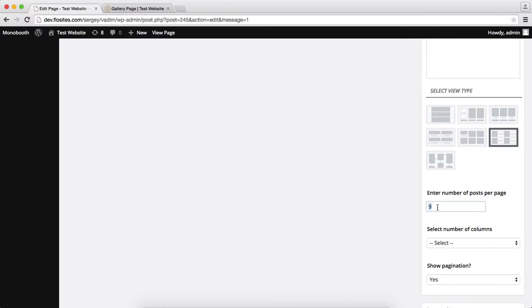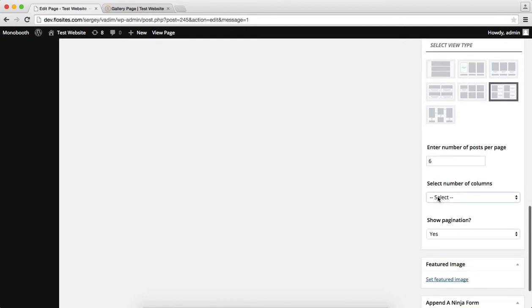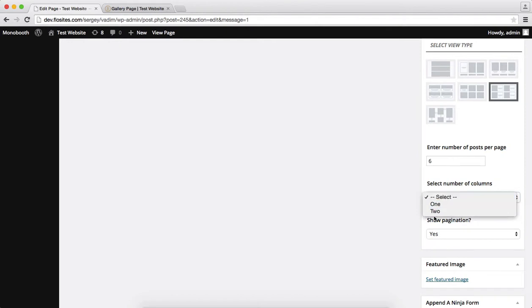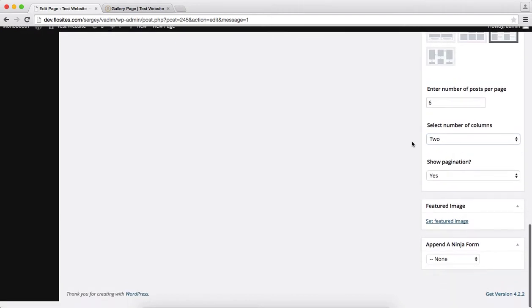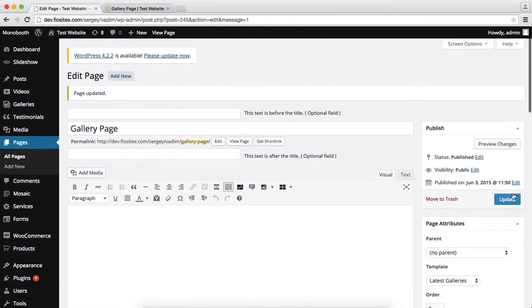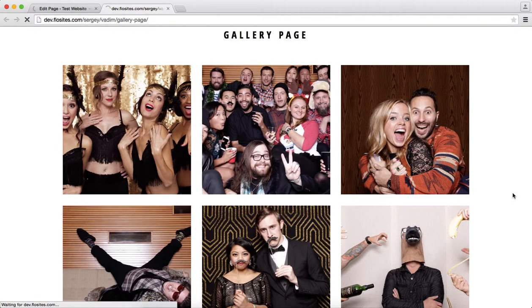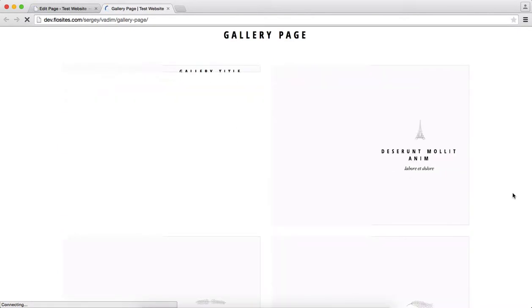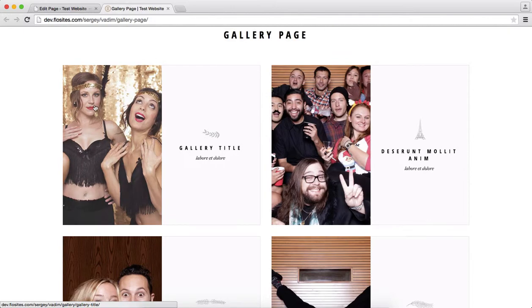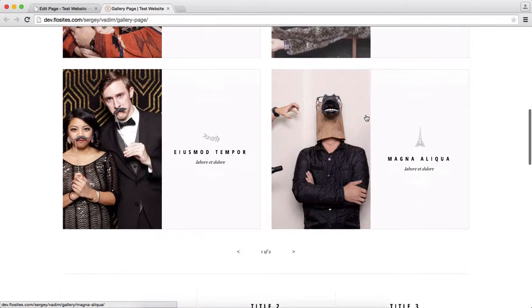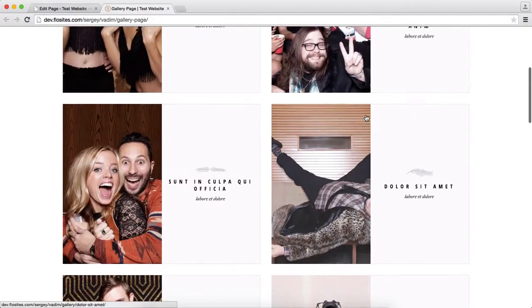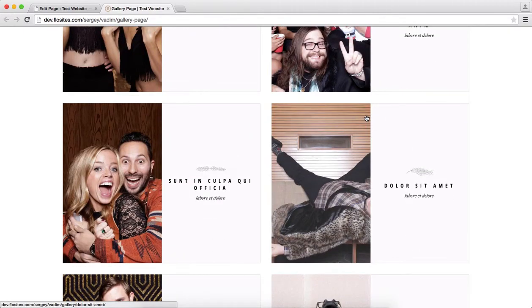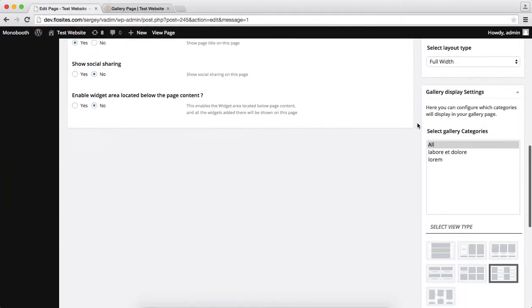We'll leave this at 6 posts. Select number of columns, you can have either 1 or 2. I'll go with 2 to make sure that we have 3 and 3 on each side. And once again, let's go ahead and click on update. We'll go back here, refresh the following page. Okay, and you'll see here that we have our preview image and then we have our gallery title. And here we have 2 columns with 6 posts, or 6 gallery posts to be more correct.